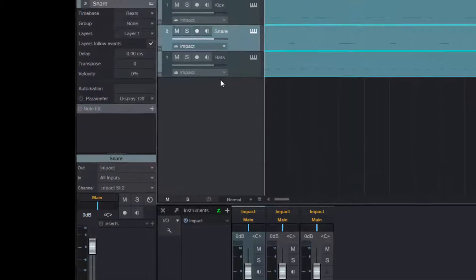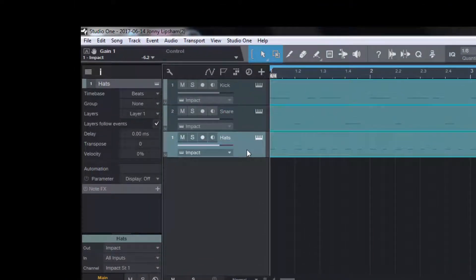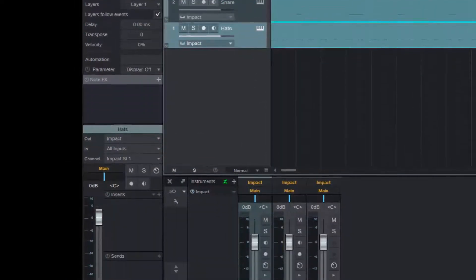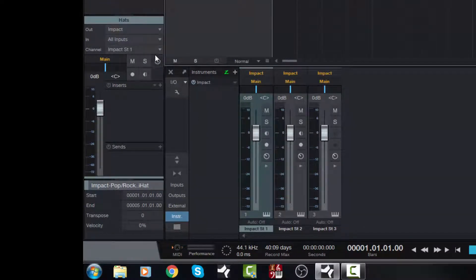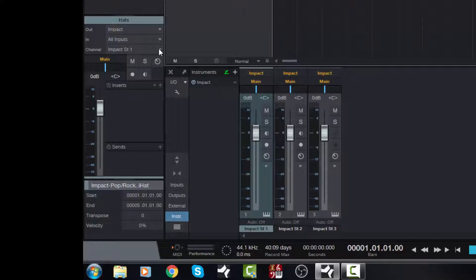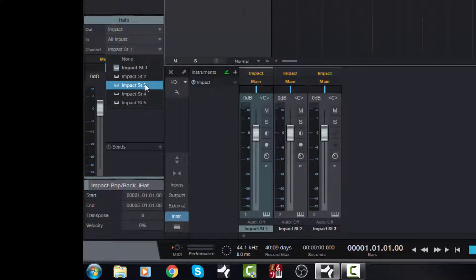Next up is the hats. Now we know from just playing the track there that the hats appears on channel three. So we want to make sure that this is set correctly. At the moment it says Impact Stereo One. So let's set that to Impact Stereo Three.